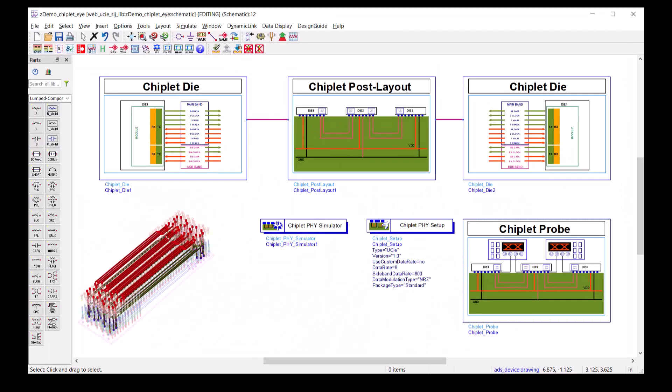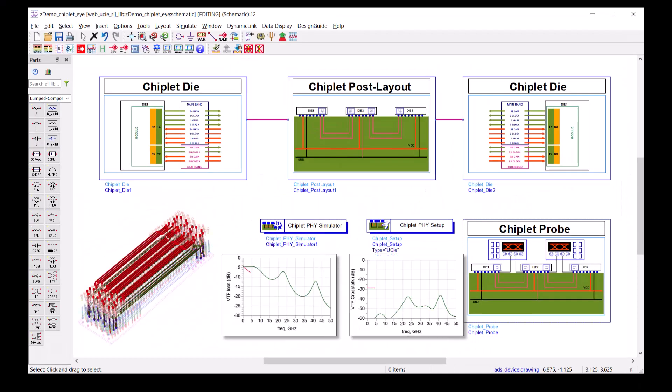This concludes the demo for Chiplify Designer. Thanks for watching. I'll see you next time.